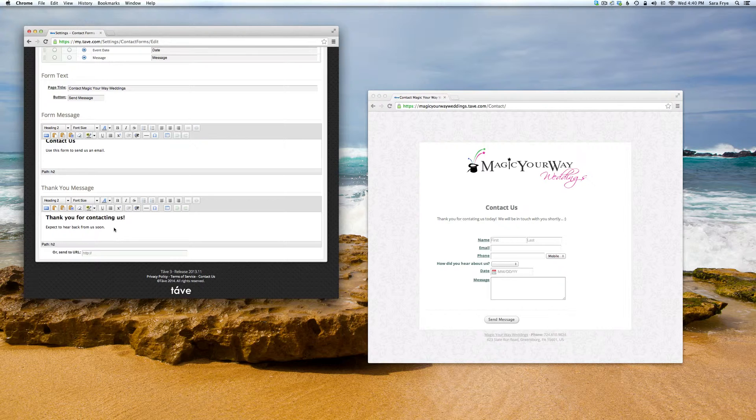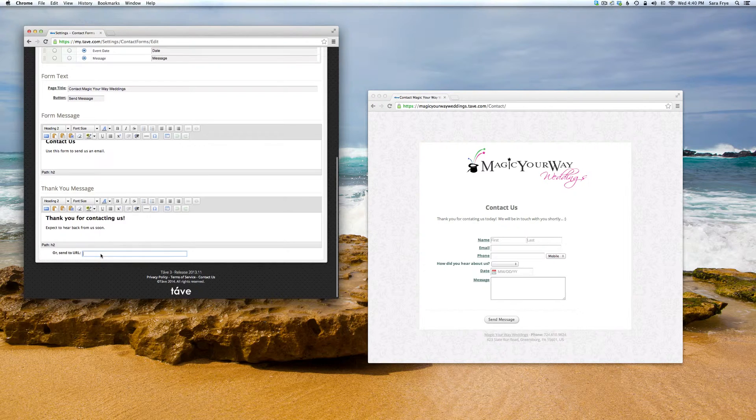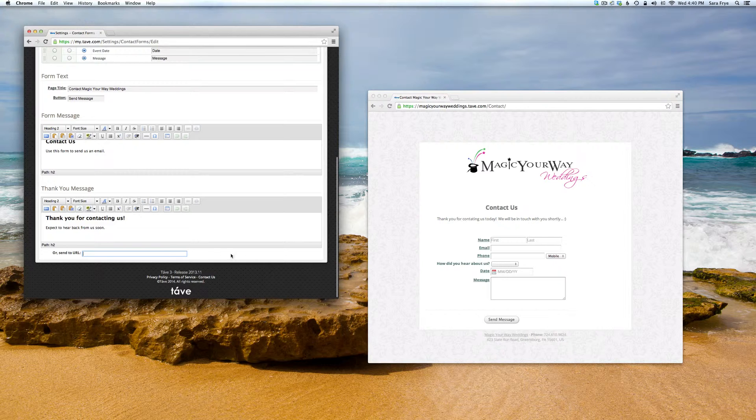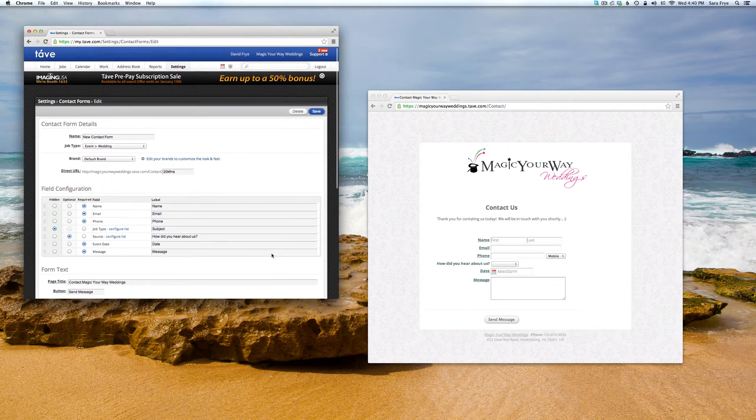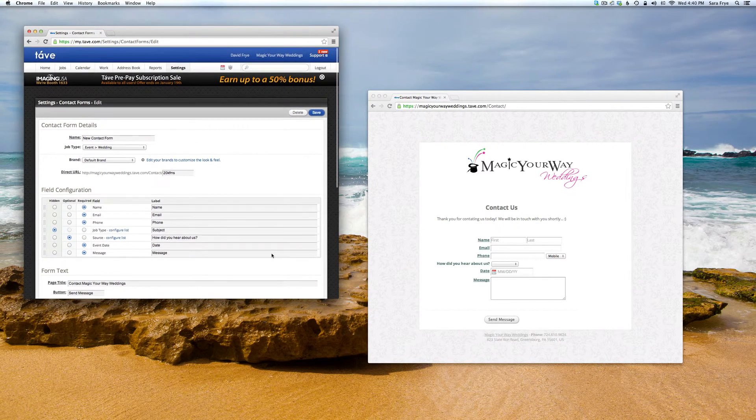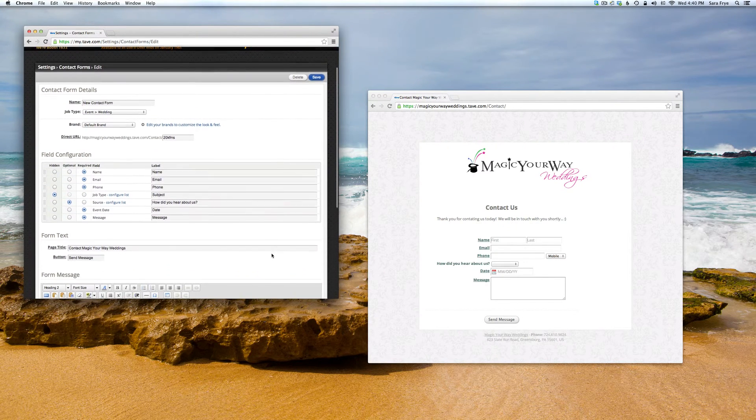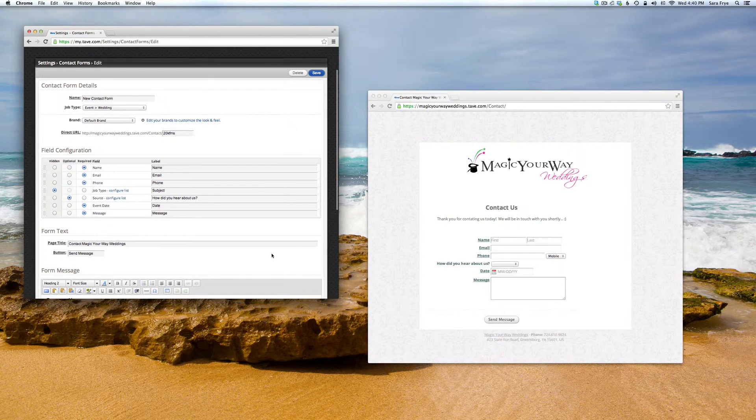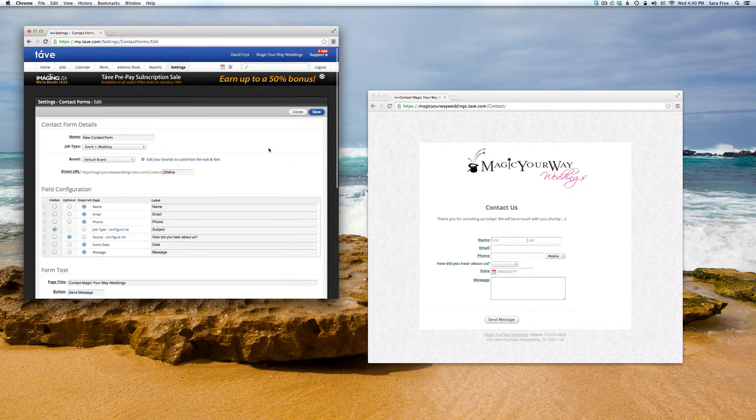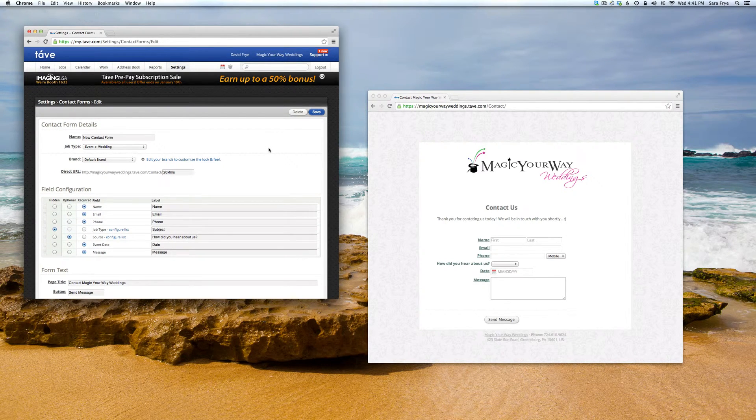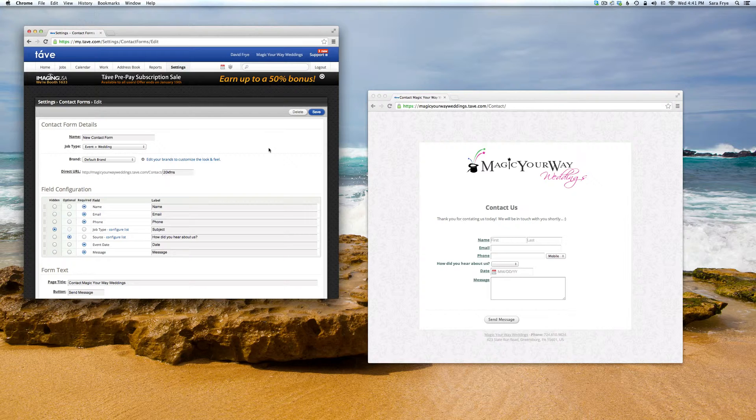If you would like to direct your client to a specific page on your website, you can just type in your URL right here. So that is how to add your contact form in Tave.